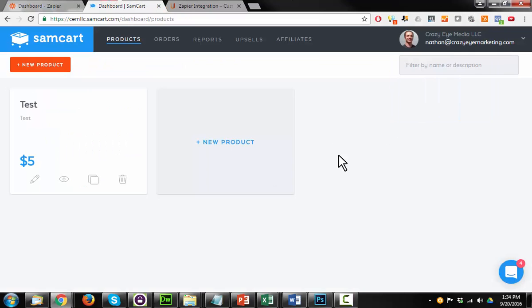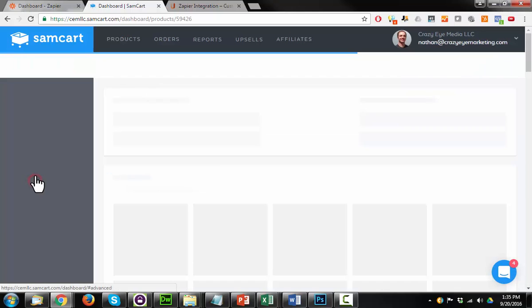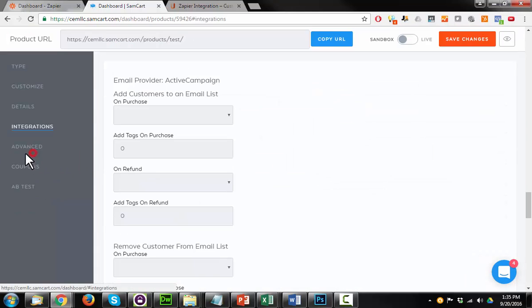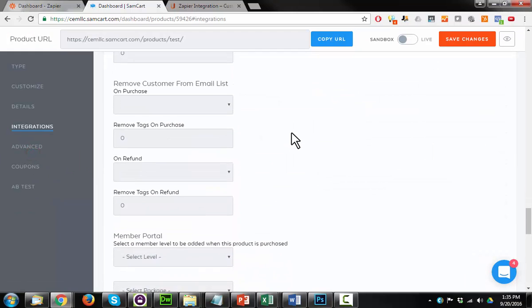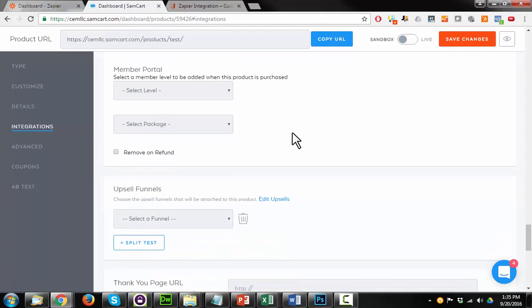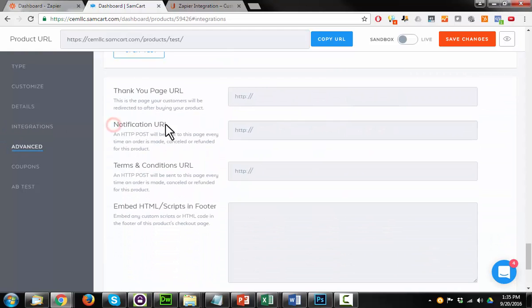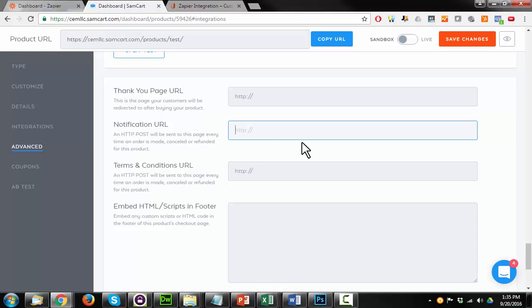So here we are inside of SamCart, and I created a test product just so I have something to work with for this video. I'm going to hit this edit option and select integrations here on the left-hand side, scroll on down, and we see the option here for notification URL. An HTTP post will be sent to this page every time an order is made, canceled, or refunded for this product. What we can do here is plug in one of Zapier's webhook URLs into this box and form our connection that way.